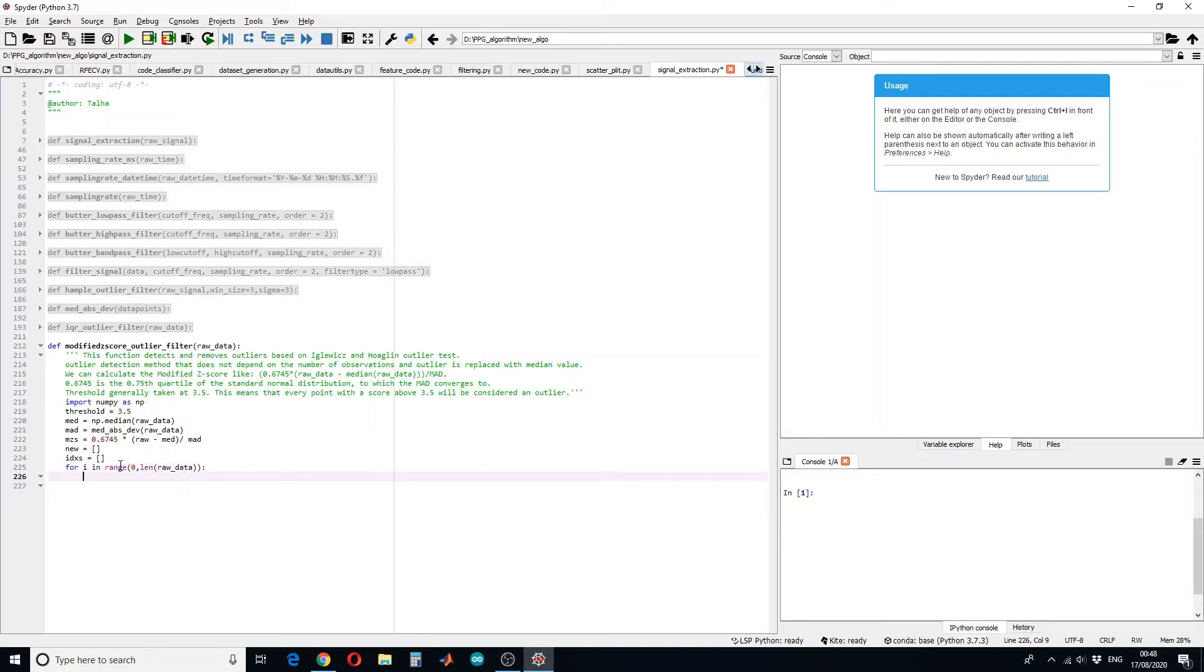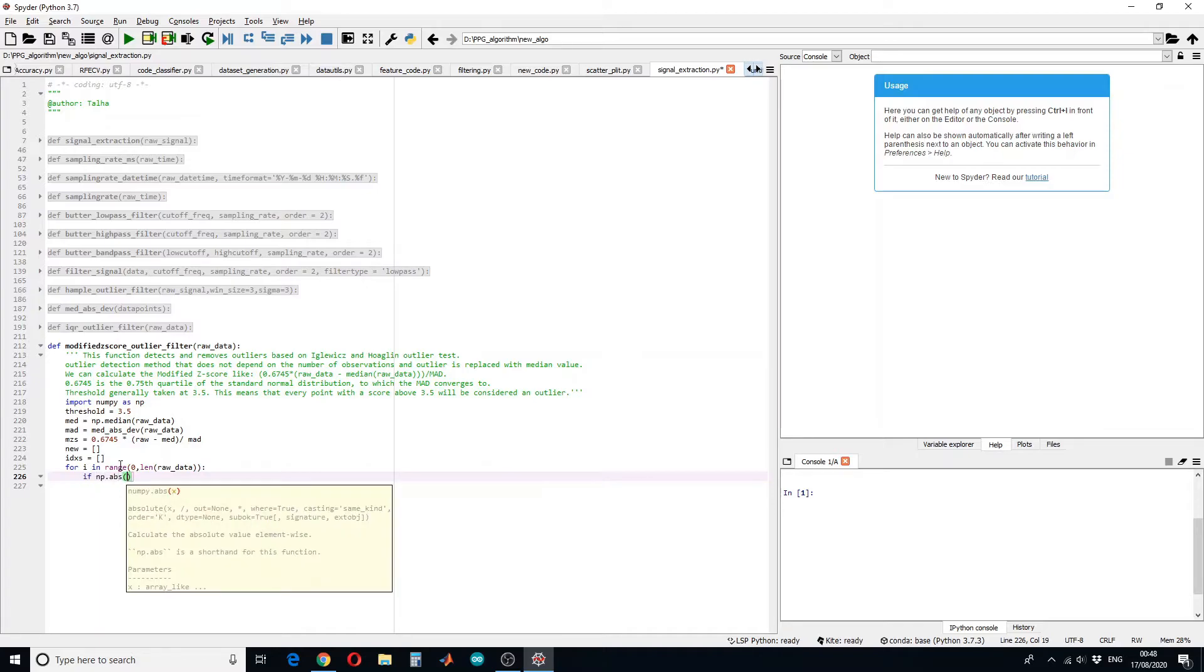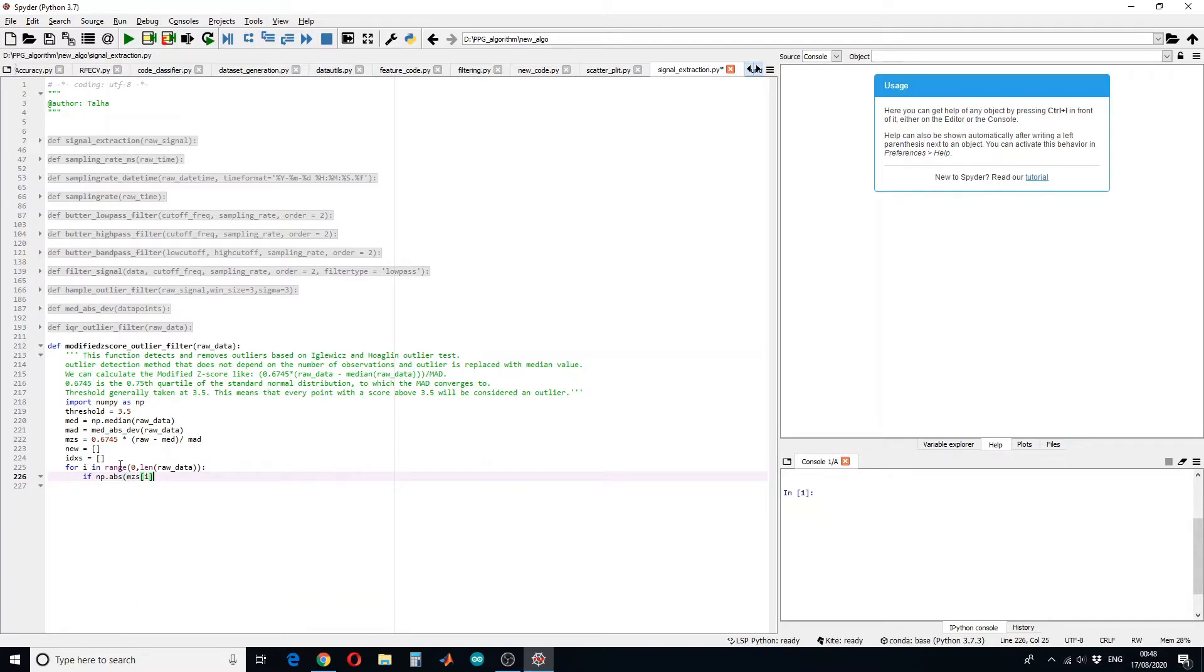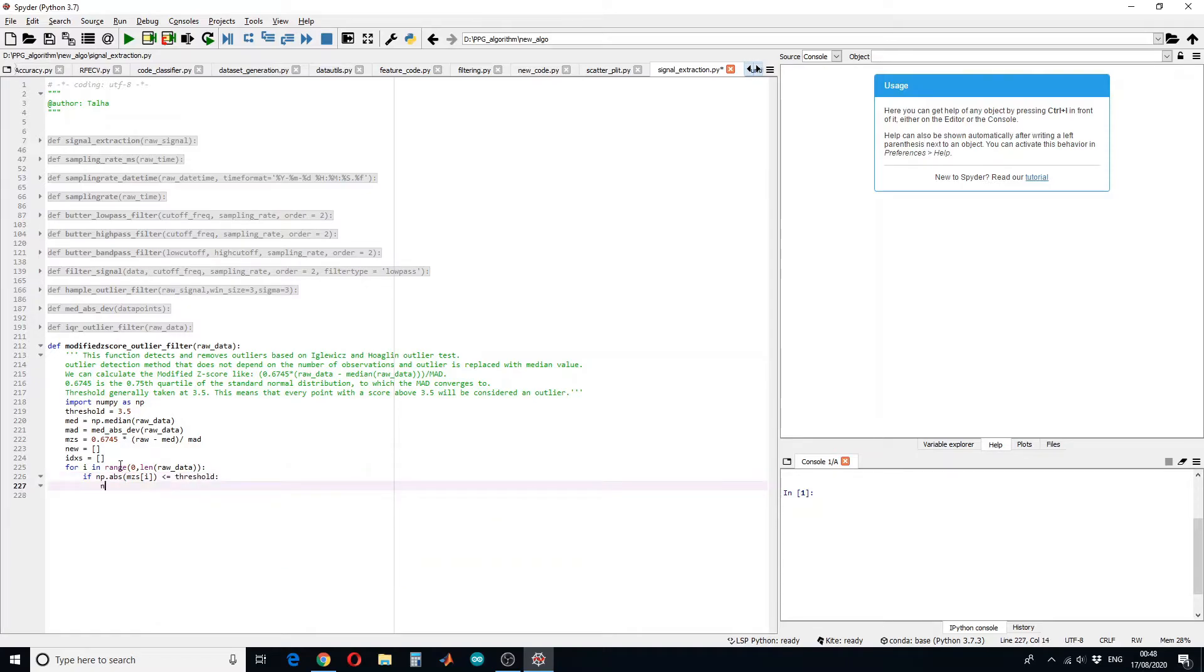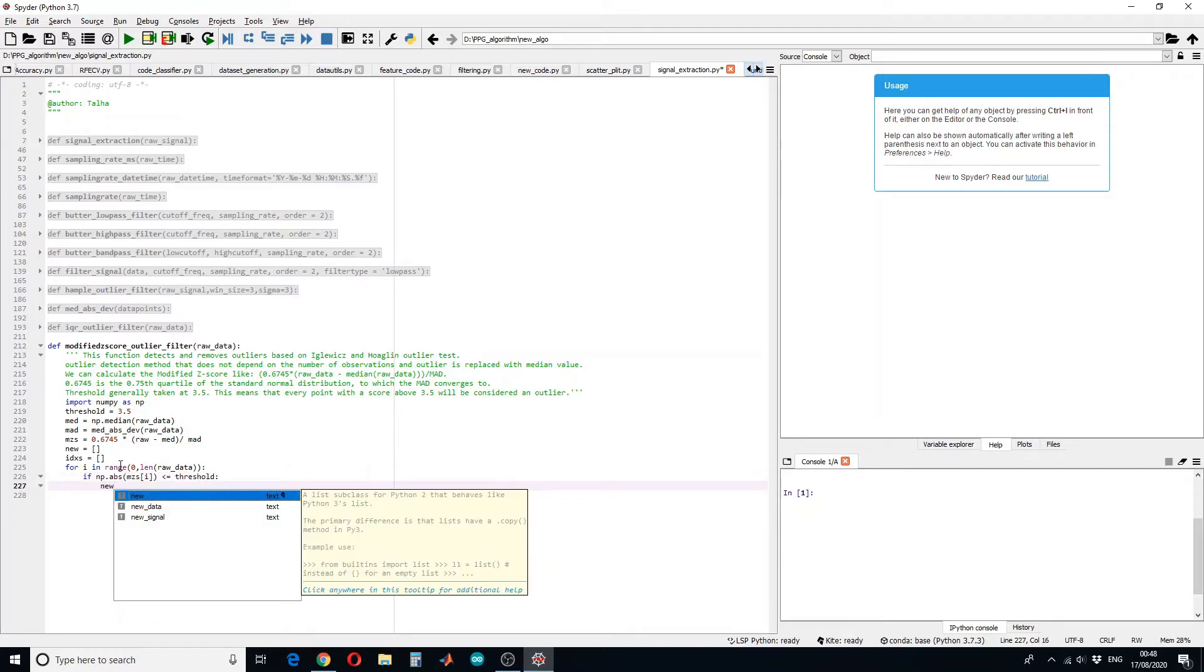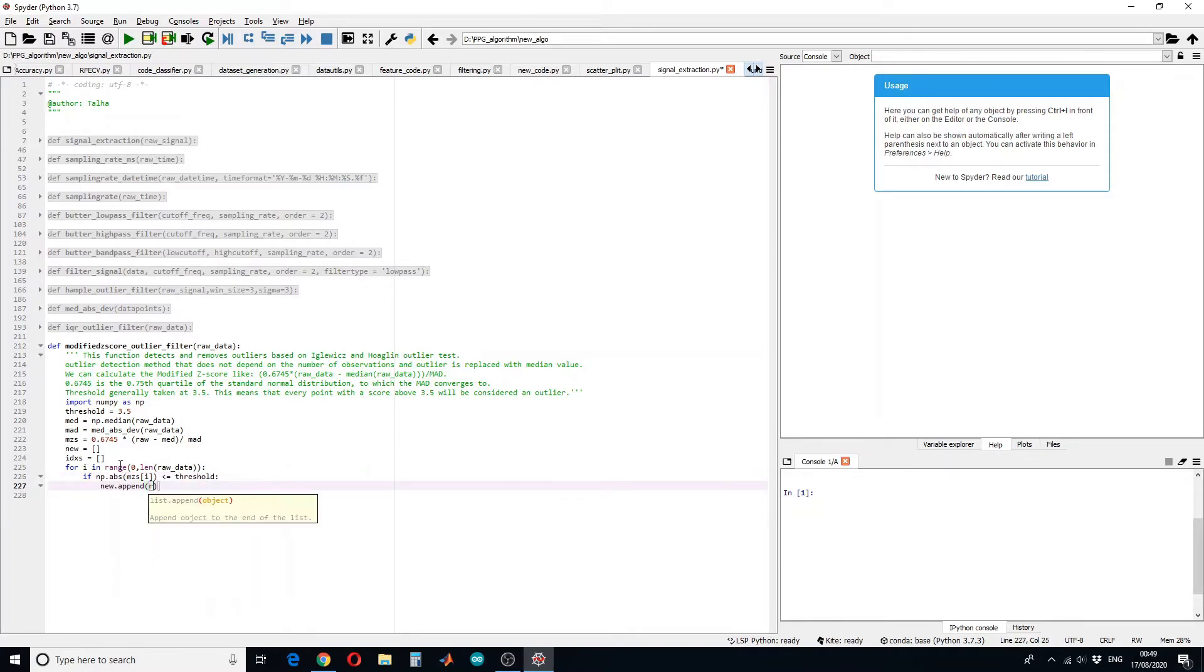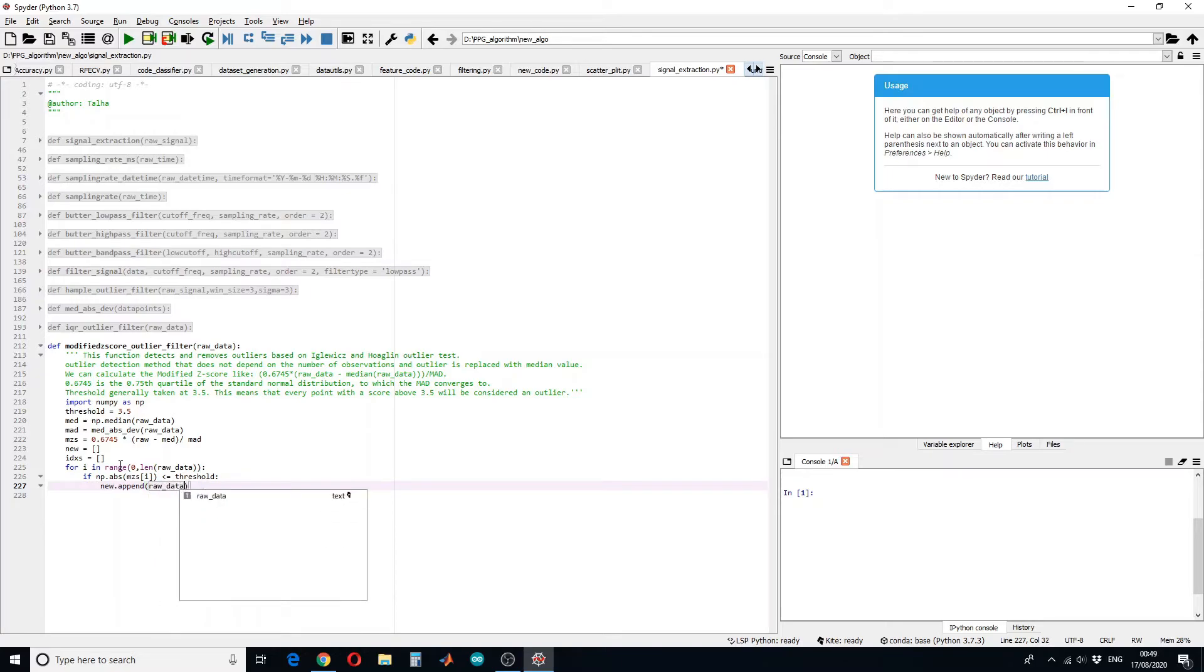And then we will apply if condition. If the absolute of modified z-score, if the ith value is less than or equal to the threshold, append the new original value because it's less than the threshold. You have to define i.